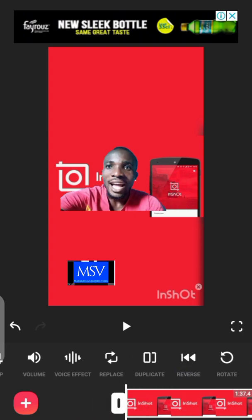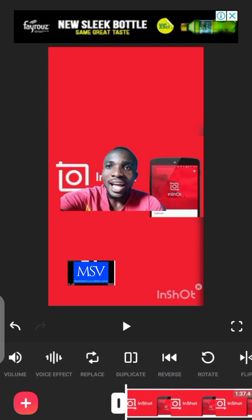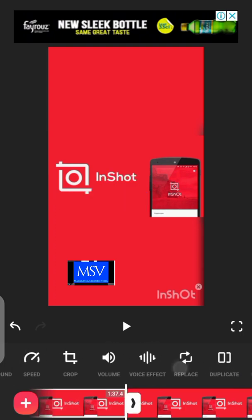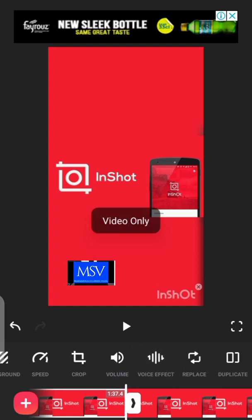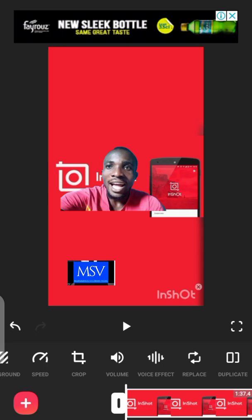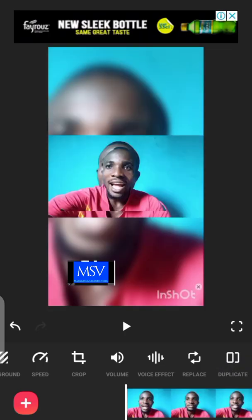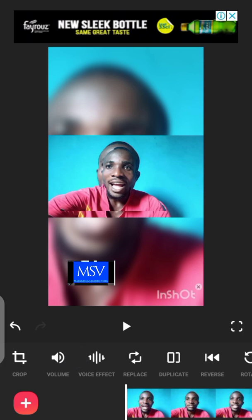The next thing I'm going to show is 'Duplicate.' If you want to duplicate any video or background picture, just click on Duplicate and that is it. The next feature is 'Voice Effect.' This voice effect only works when you are using the complete video. If I added a video here and I want to change the voice, I just click on the voice effect.